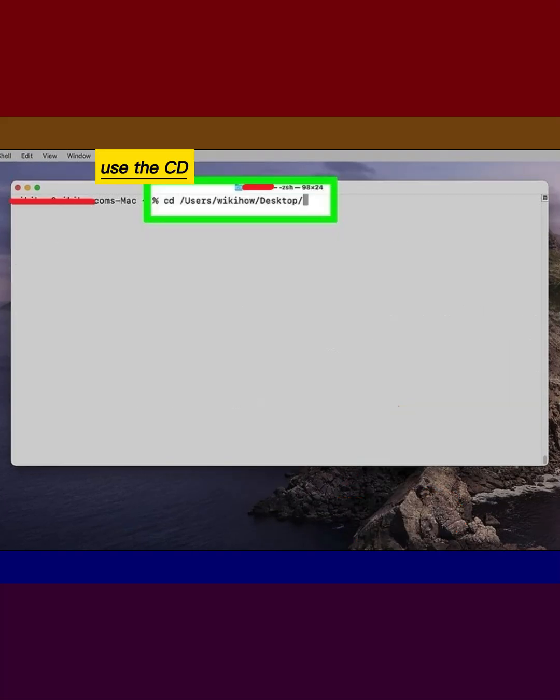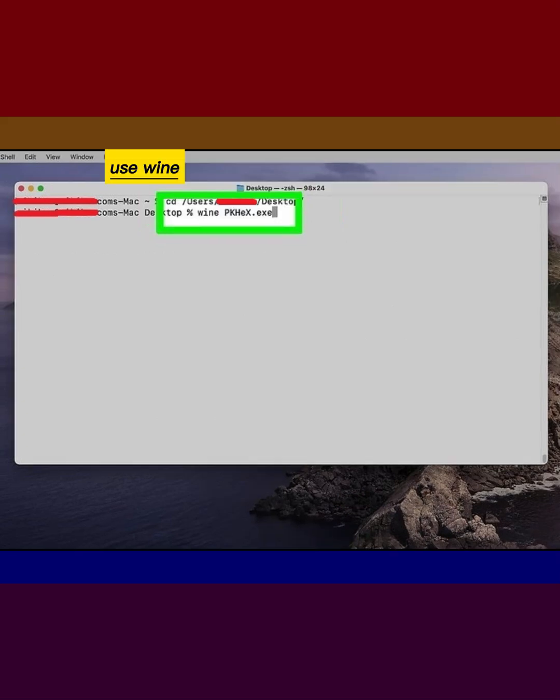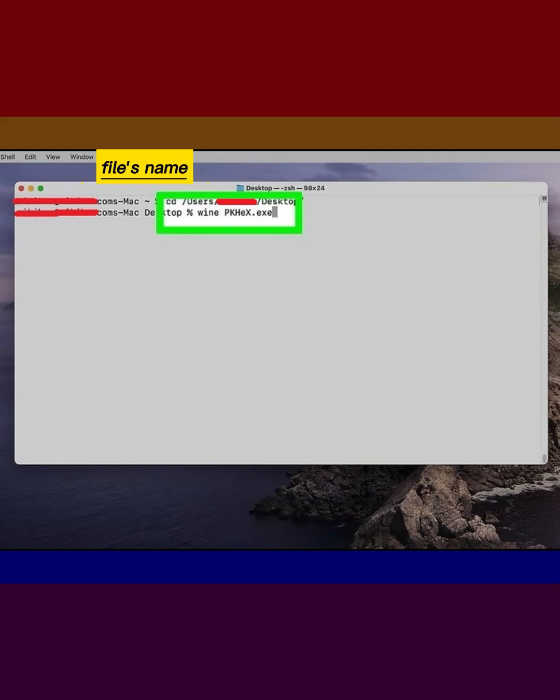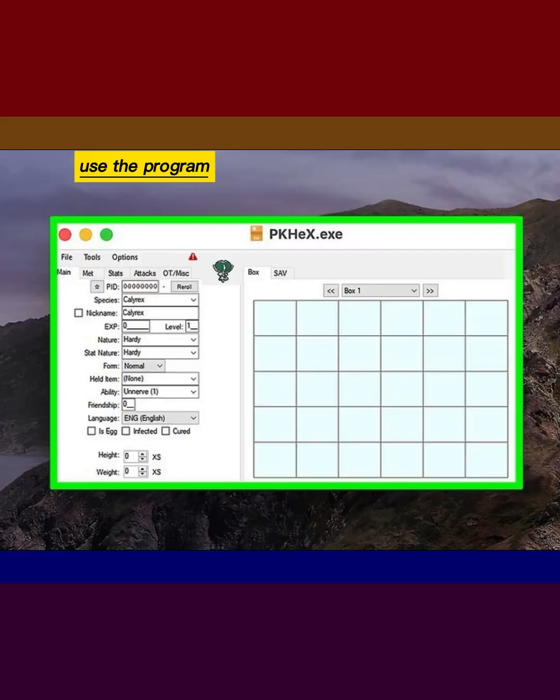Use the CD command to navigate to the location of the EXE file. Use Wine to run the EXE file, replacing filename with the actual file's name. Use the program as you normally would.